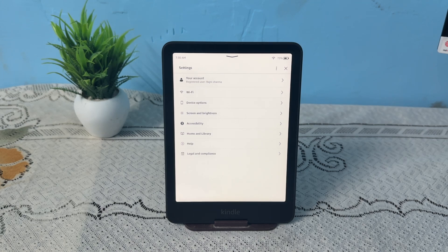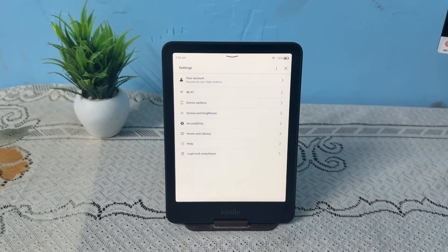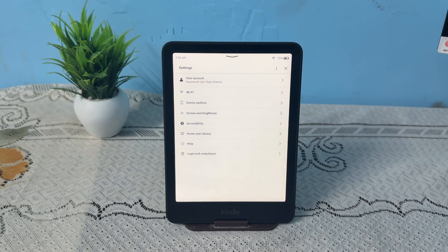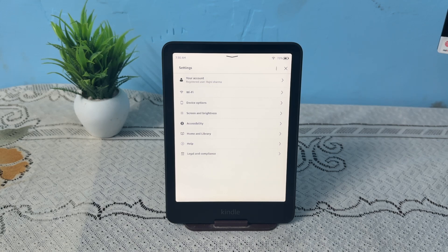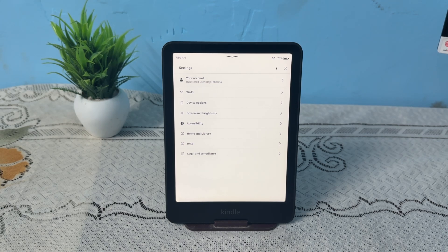Ensure you are using the correct email or password for your Amazon account. Passwords are case sensitive and mixing up the account is common. Test your credentials by logging into Amazon on a web browser or another device. If you forget your password, reset it via the Amazon website.